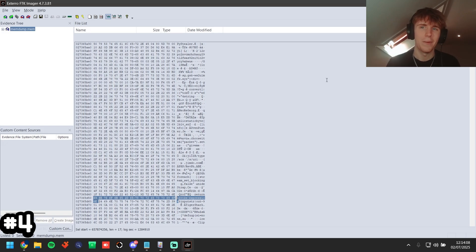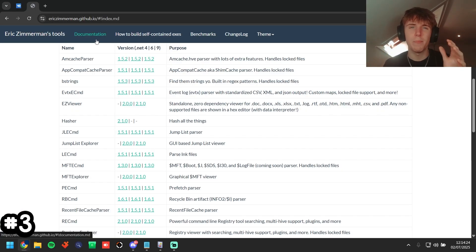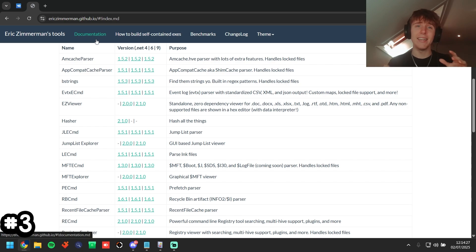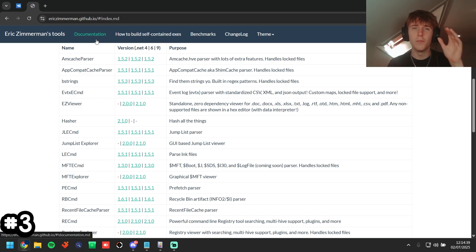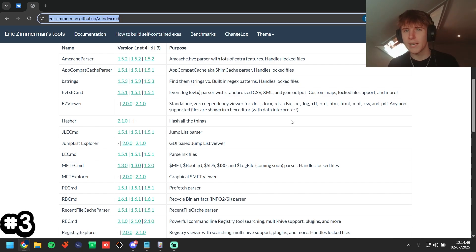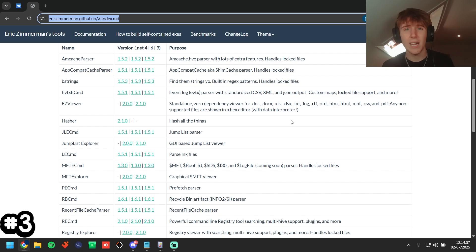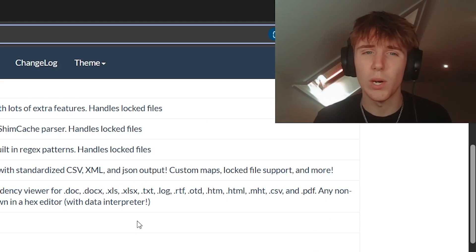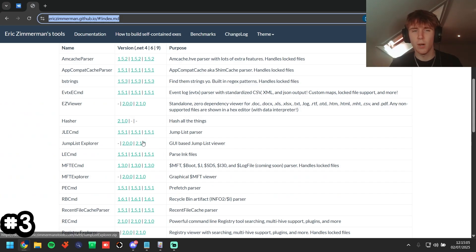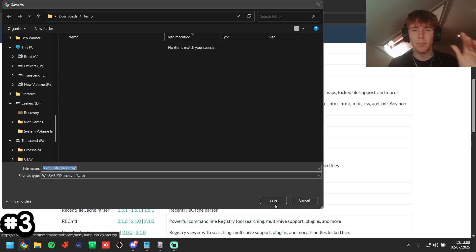The next method is jump lists. Hardly any cleaners or bypassers know what these are — this is secret sauce that's completely overlooked. We're going to Eric Zimmerman's website, which will be the third link in the description. First link is detect.ac, second is FTK Imager, third is Eric Zimmerman's tools. We're going to Jump List Explorer — click the download link and put it in our temp folder.